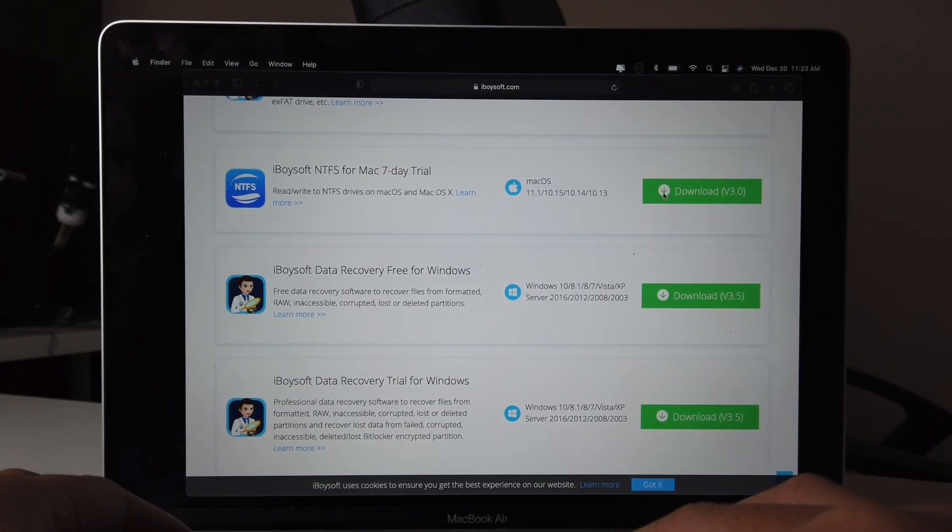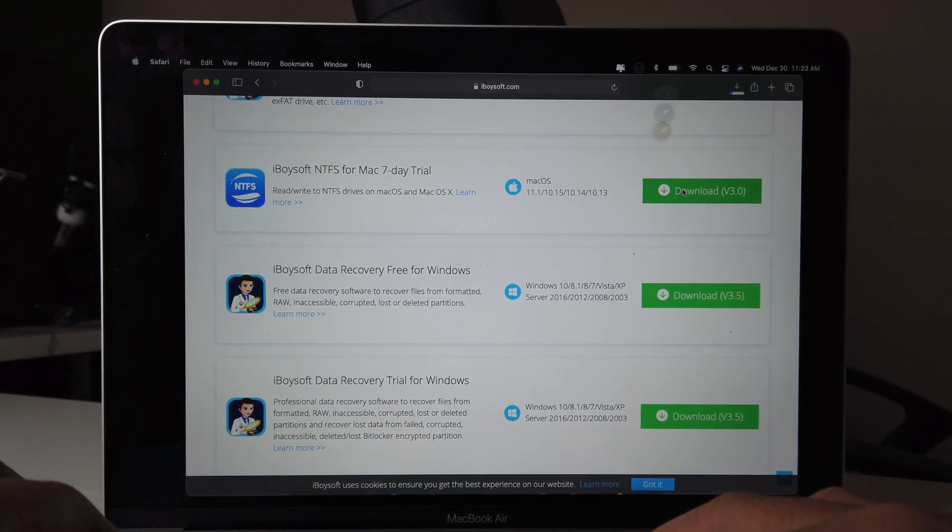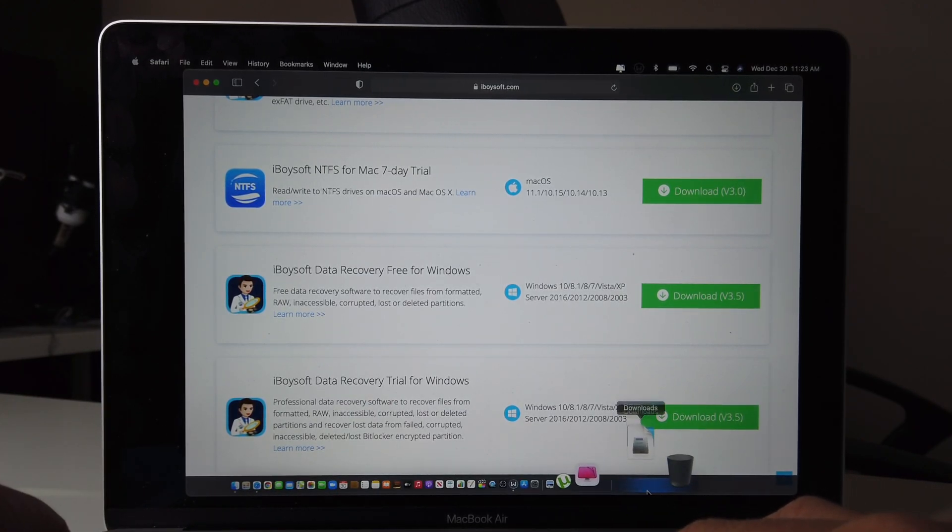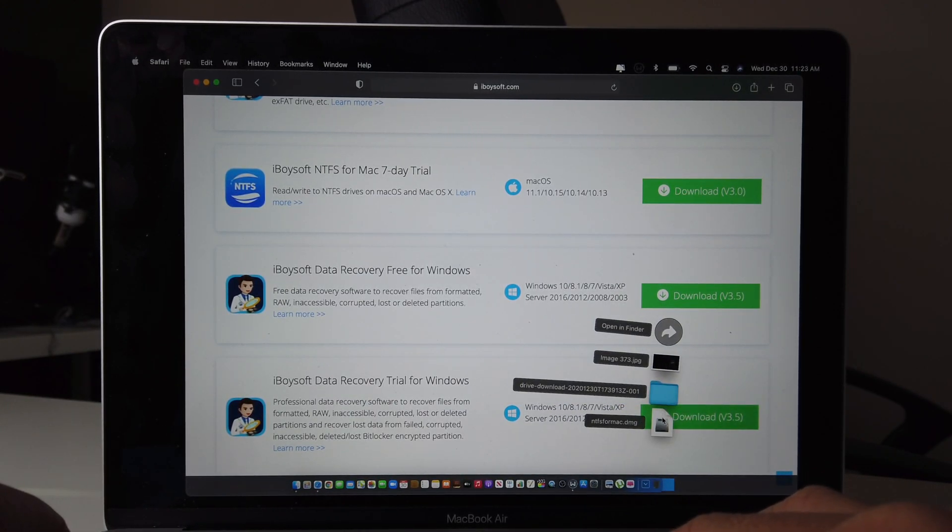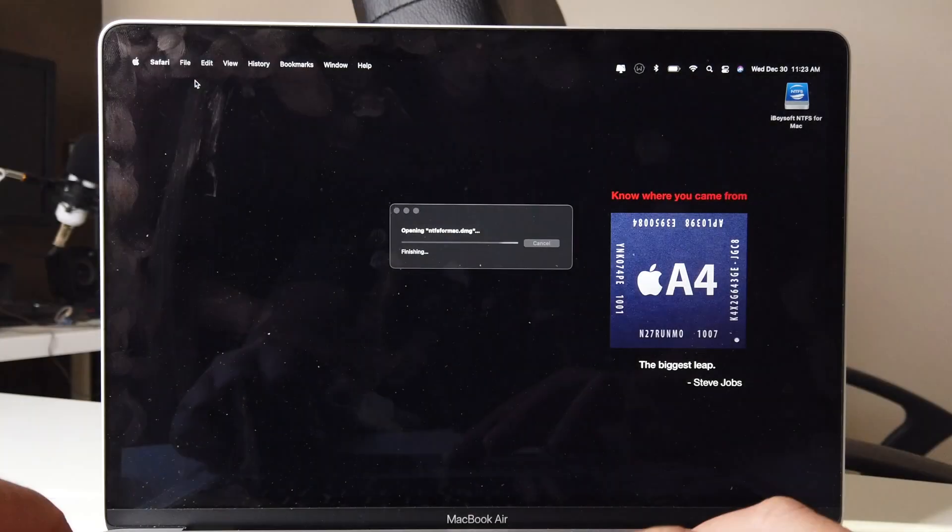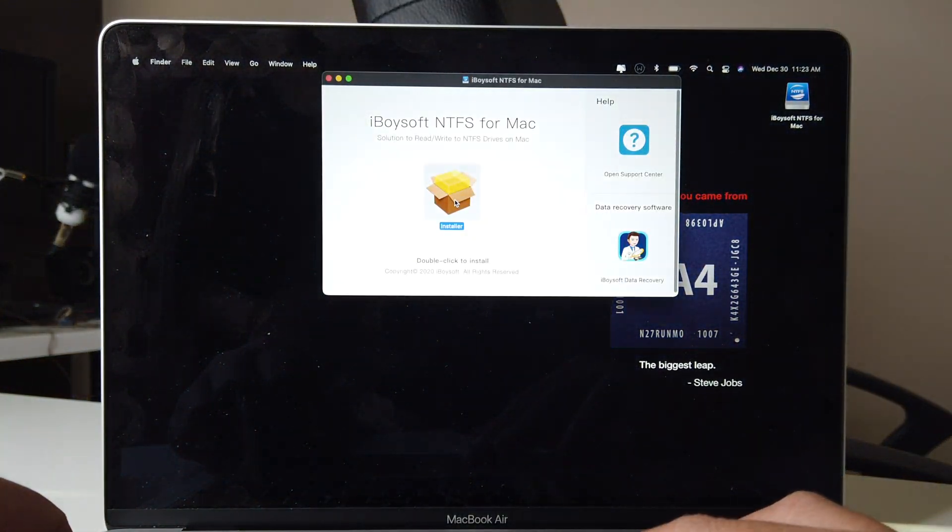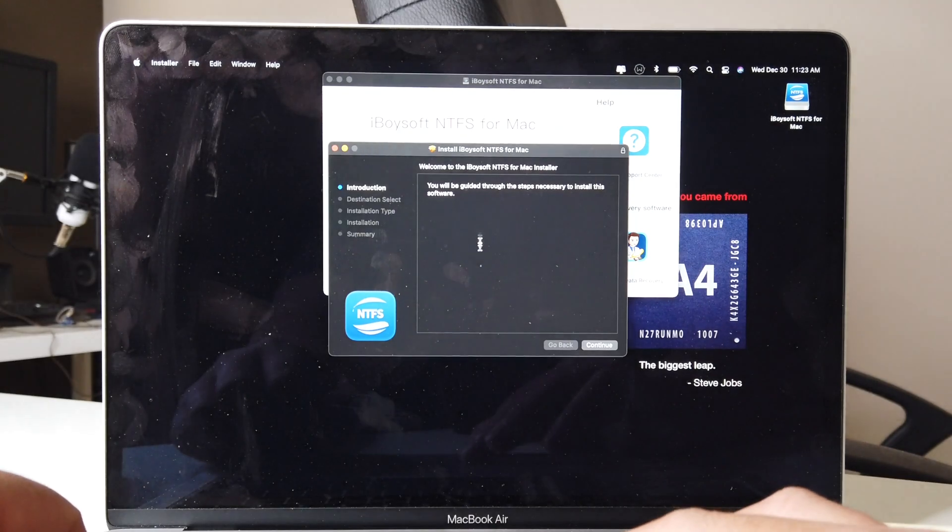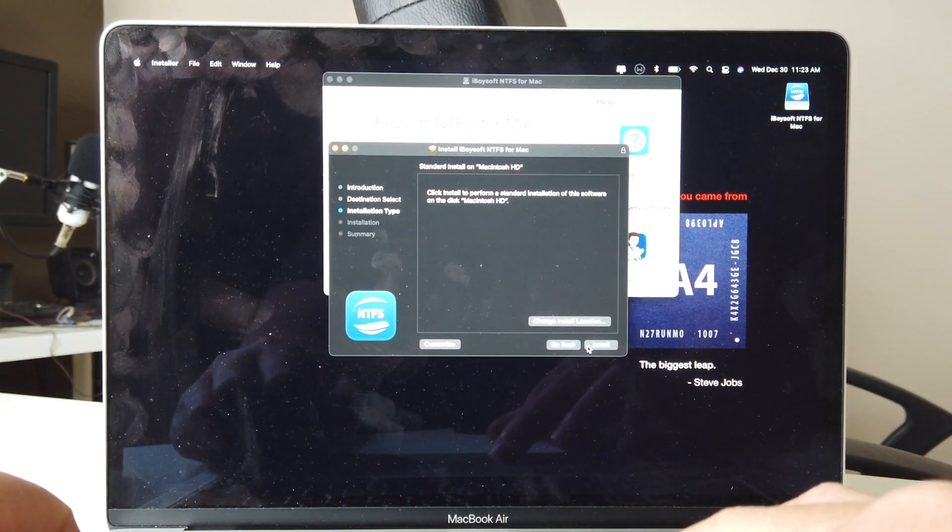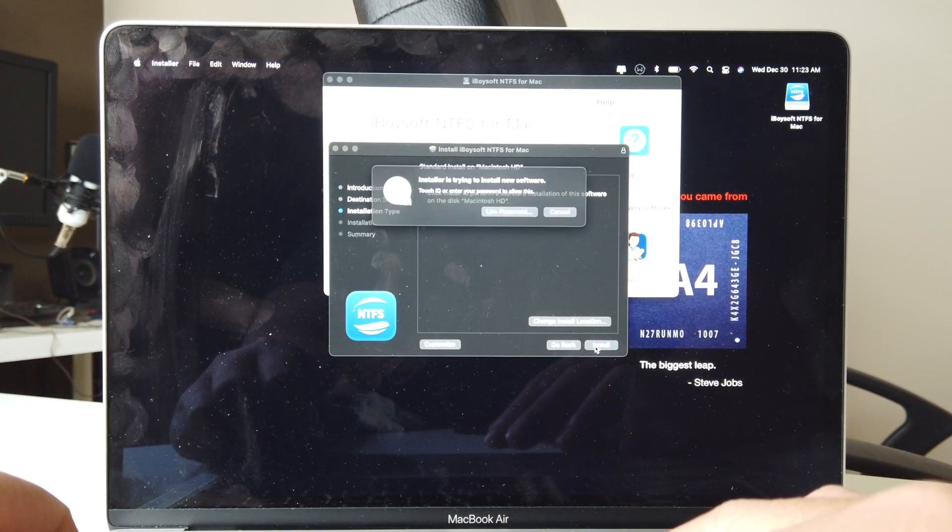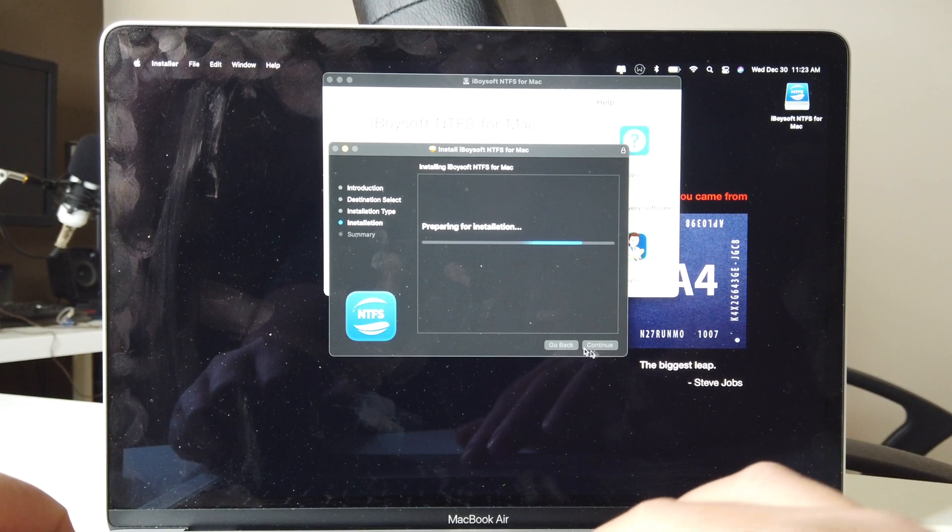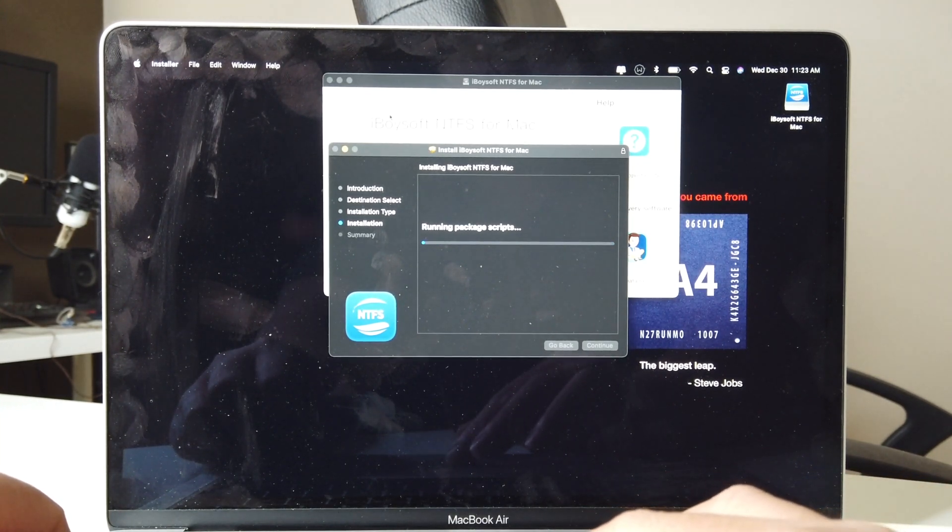Let's hit download like that right there and then open it up. X that out, let's hit install the right here, continue, install, touch ID. There you go.